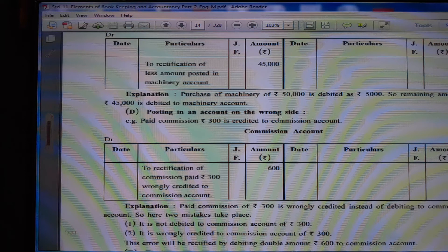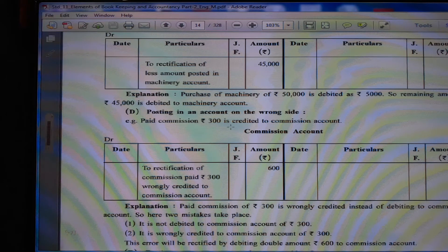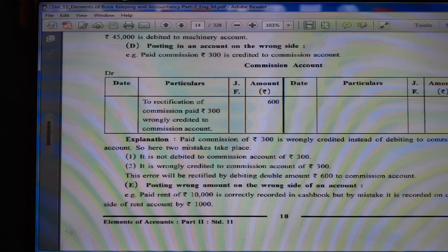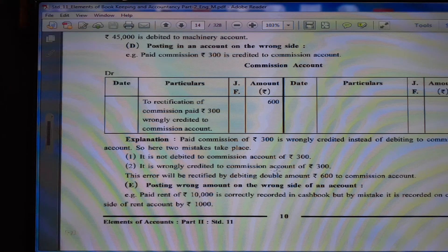(D) Posting in an account on the wrong side. Paid commission Rs. 300 is credited to commission account. Payment is an expense and expense is always debited, but instead of debit it is credited. So double amount Rs. 600 (300 + 300) we have to write on the debit side — rectification of commission paid Rs. 300 wrongly credited to commission account. Two mistakes took place: it is not debited Rs. 300 and it is wrongly credited Rs. 300 — so 300 plus 300, this error will be rectified by debiting double amount Rs. 600 to commission account.